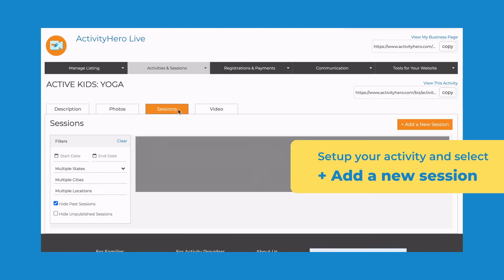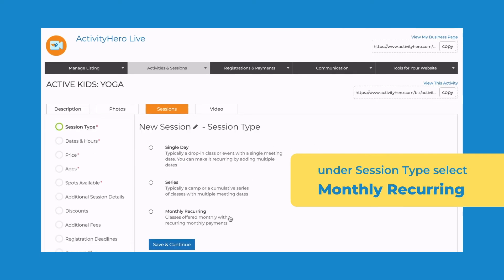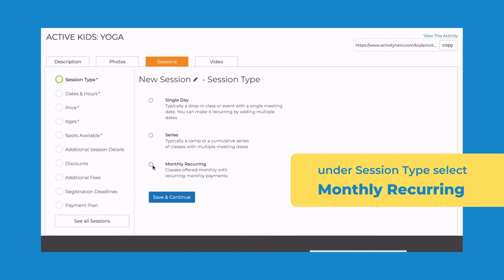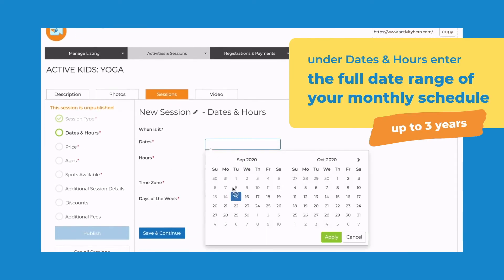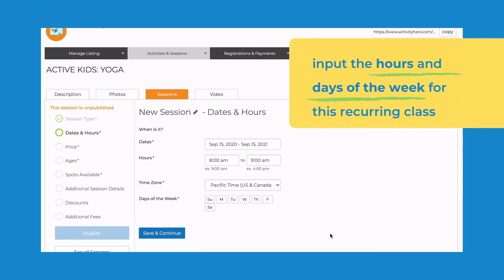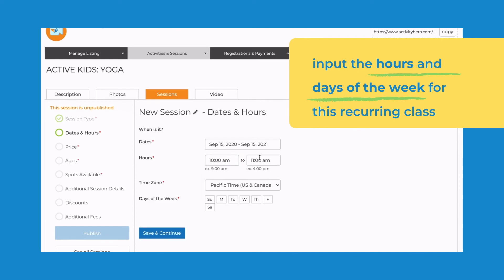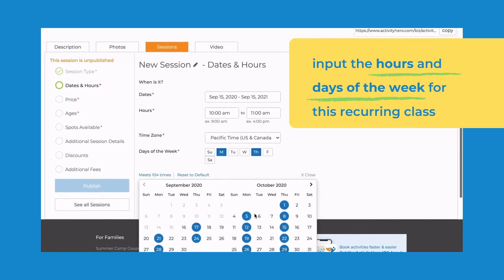After you set up your activity, select Add a New Session. Under Session Type, select Monthly Recurring. Under Dates and Hours, enter the full date range of your monthly schedule. You can enter up to three years, but for this example I'll use one year. Afterwards you input the hours and days of the week for this recurring class. In my example I'm going to choose Mondays and Thursdays.